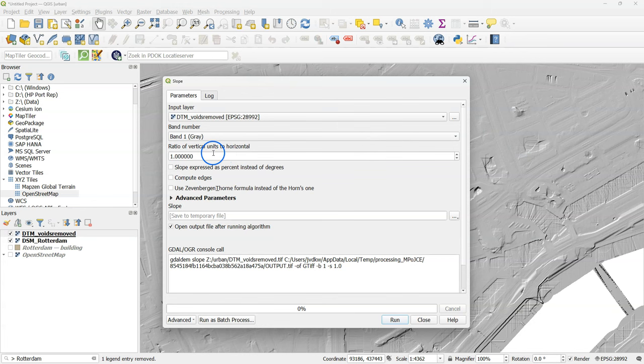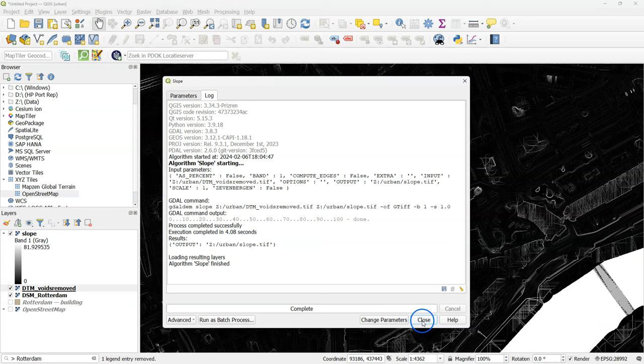Now I'm going to calculate the slope to have an indication of the dikes. Because the dikes should have steep slopes. I keep all the defaults here and I save the file to slope.